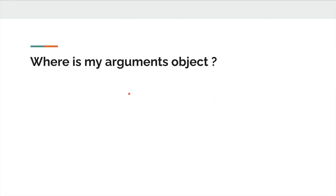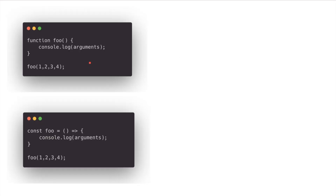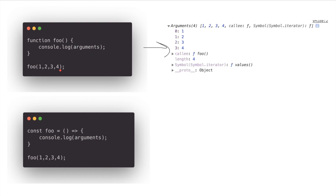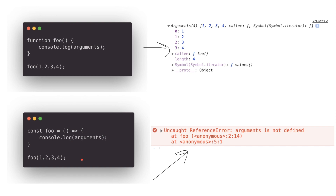Moving on to another difference: the `arguments` object. The `arguments` object is accessible inside a regular function — it is array-like and contains all the values of the argument list passed to that function. So calling a regular function `foo` with arguments `1, 2, 3` and logging `arguments` returns that arguments object. But if you convert the same function to an arrow function and call it the same way, it gives a reference error — because arrow functions don't have an `arguments` object.